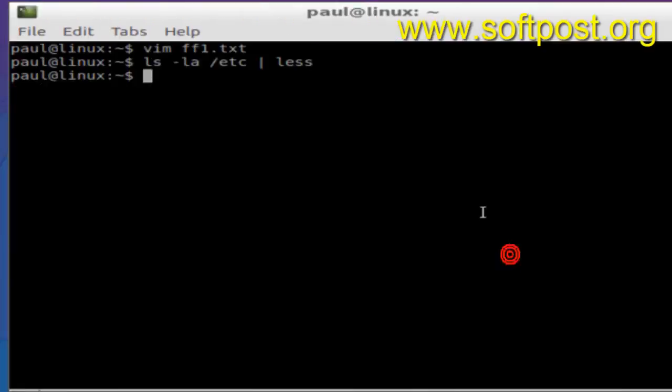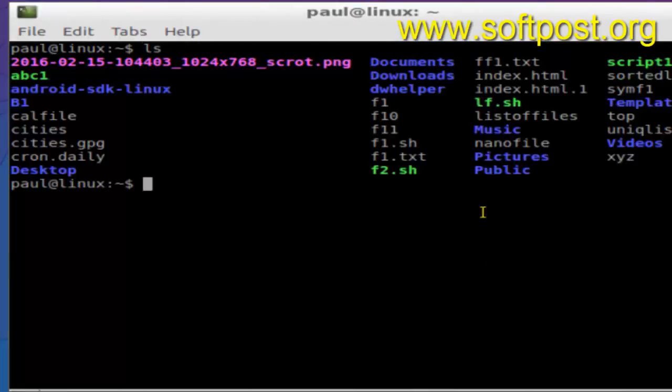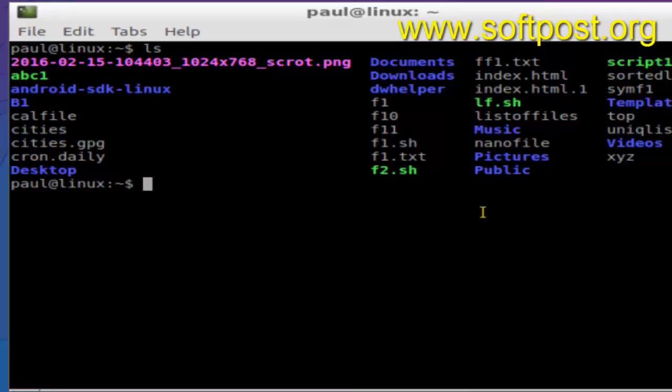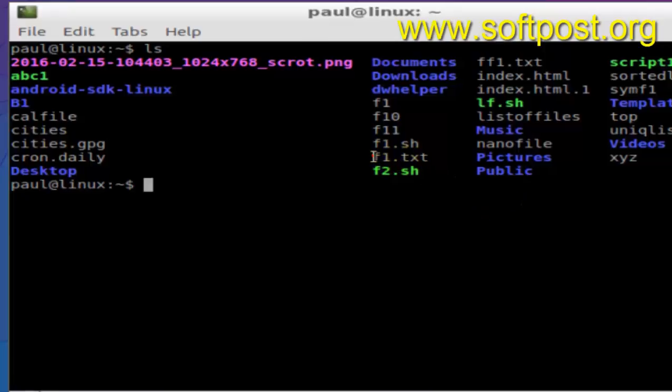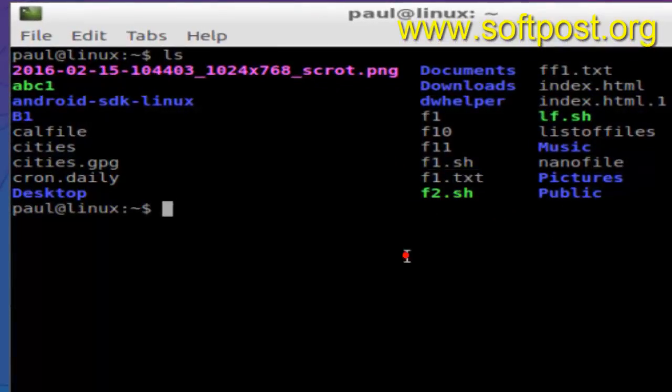Hi there, in this video I'm going to explain how you can rename a file in Linux. So if I just do ls, there is one file called f1.txt and I'm going to change it, as you can see here that file exists.